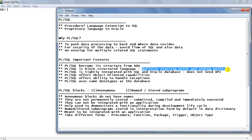Block structure basically imparts modularity to this language — that is very important. You can write a simple block for every small functionality, write separate blocks, and then assemble those blocks to create a big application. PL/SQL is a block-structured language and it is an extremely disciplined block. We will see the structure of the block shortly.